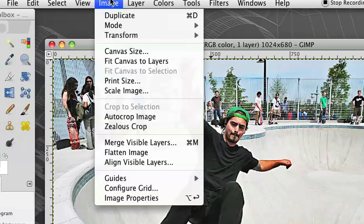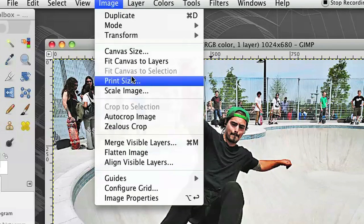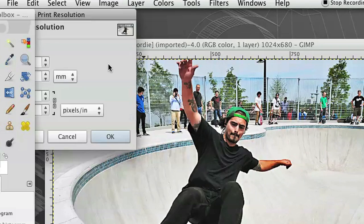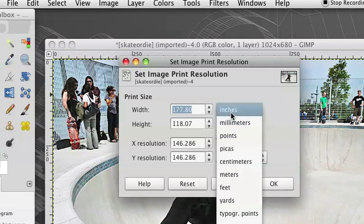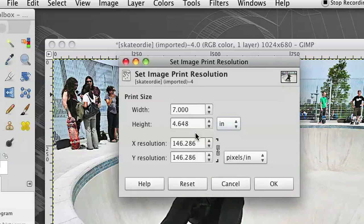Then I'm going to click OK, and that's going to adjust our image size. If we go back to image and print size, you'll see that if we change it back to inches, it's seven by four, which is what we changed it to.